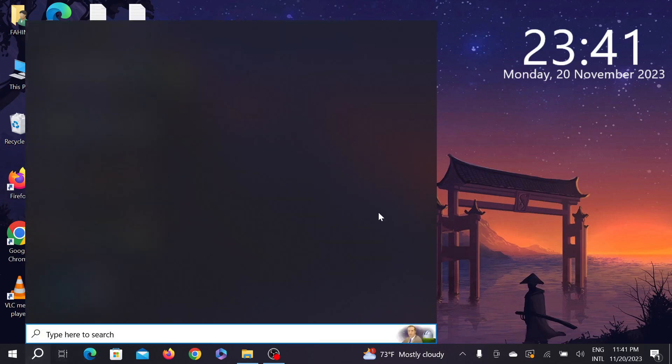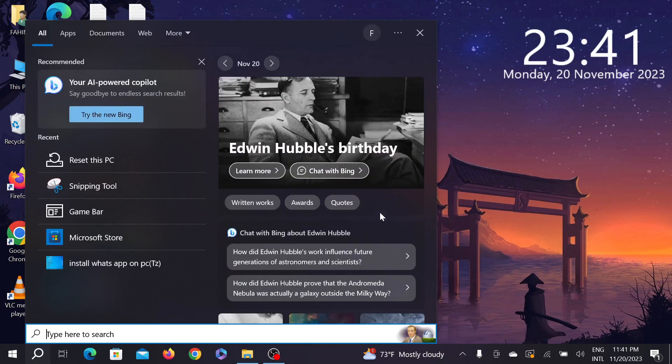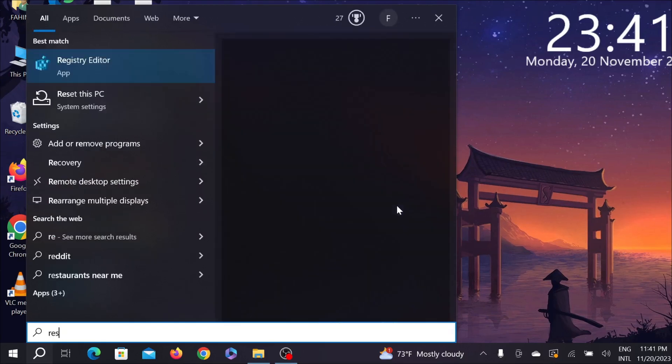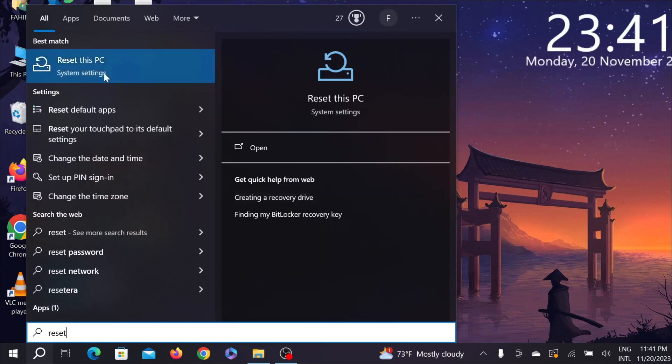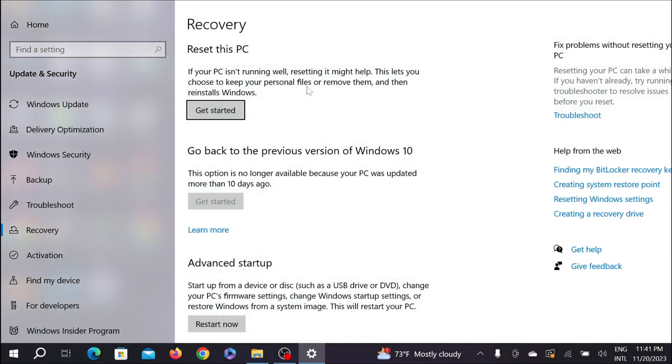First of all, go to your search option and type 'reset this PC'. As you can see, this is the option. Now double-click it here and it will bring you to this page.